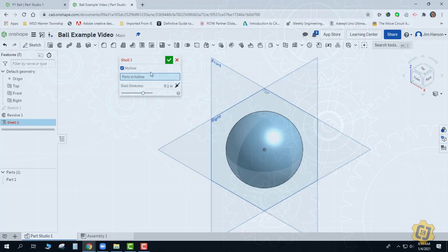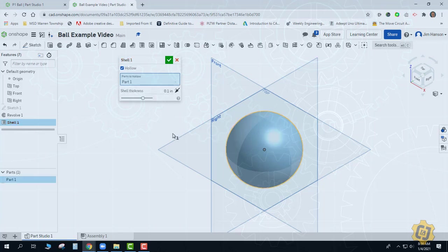It knew earlier when I picked a face that whatever part that face was attached to is what I wanted it to hollow out. So I'm actually going to just pick the ball, and unfortunately you can't see anything happen yet, not until I go ahead and poke the holes into it. I don't know the shell thickness yet, so we'll do that here in a second.